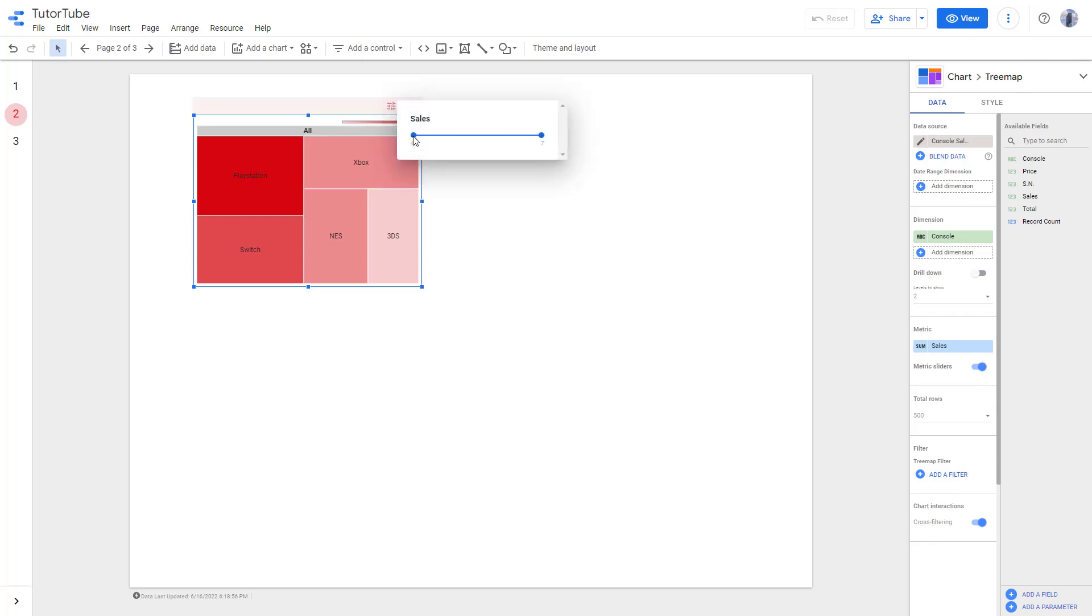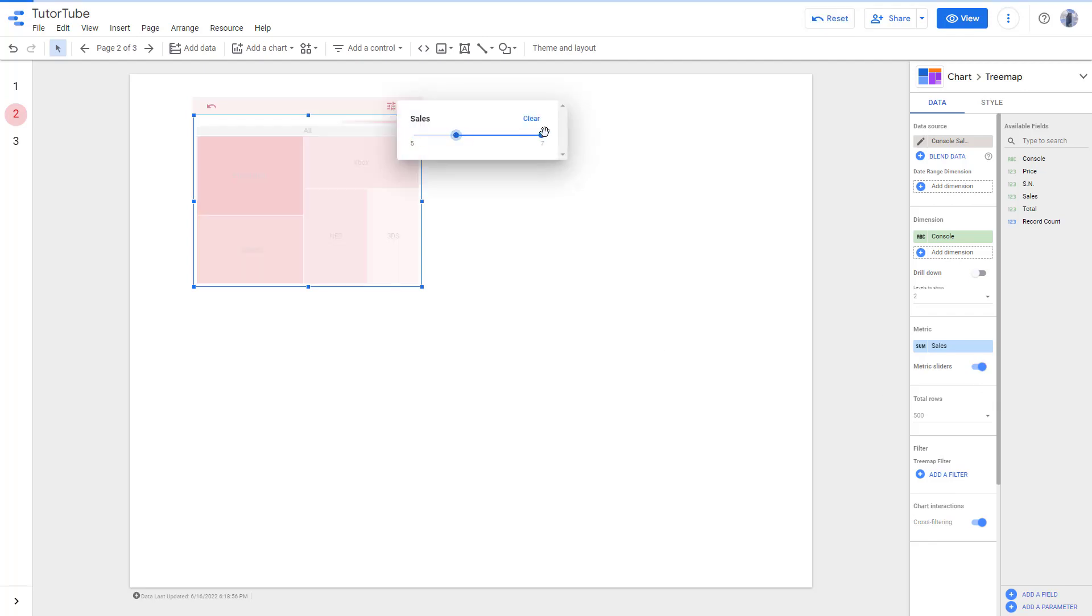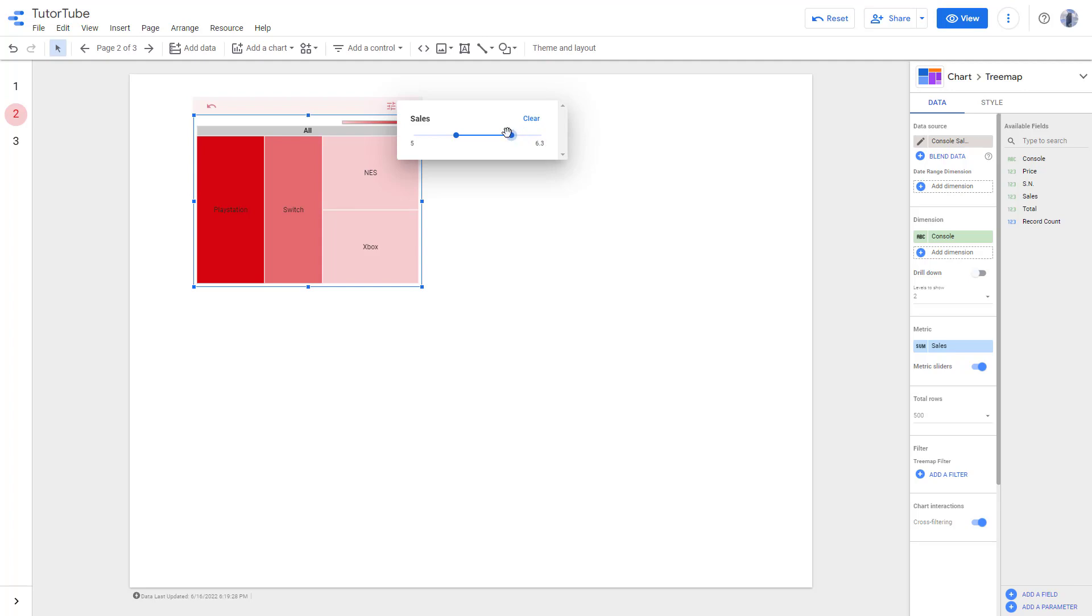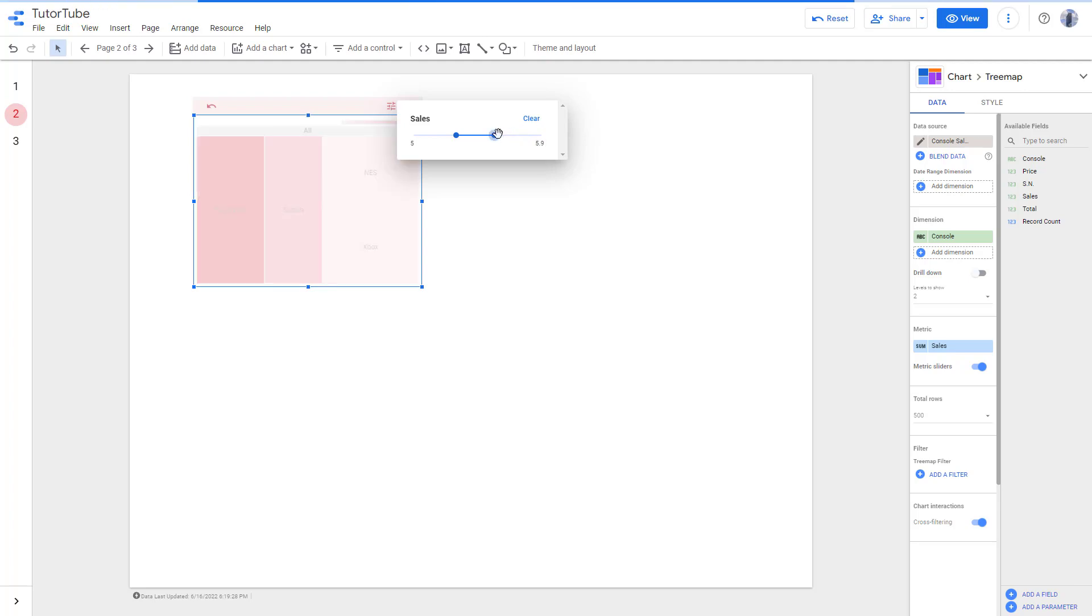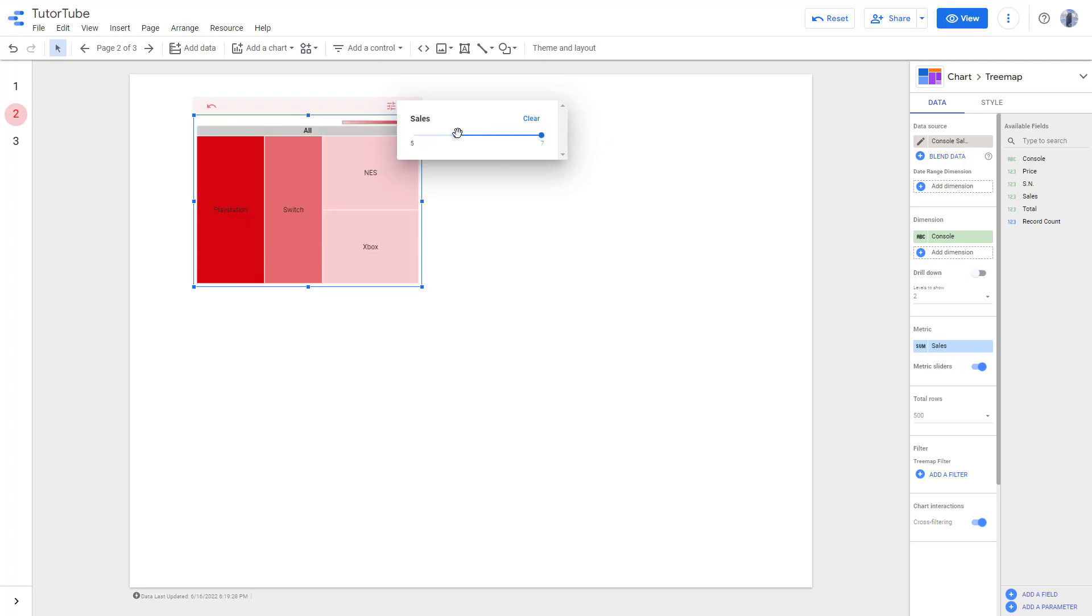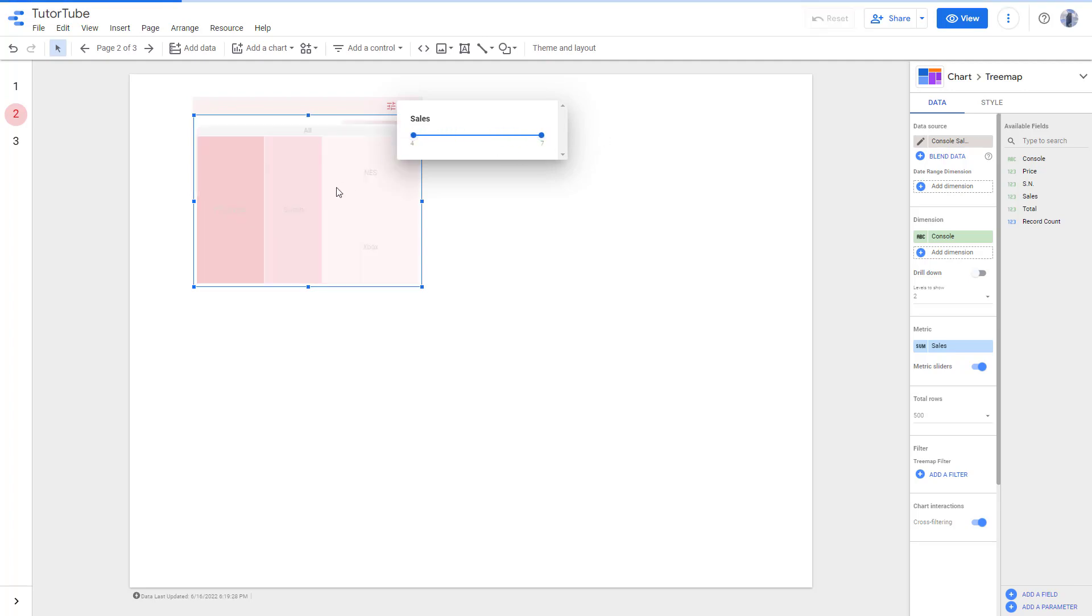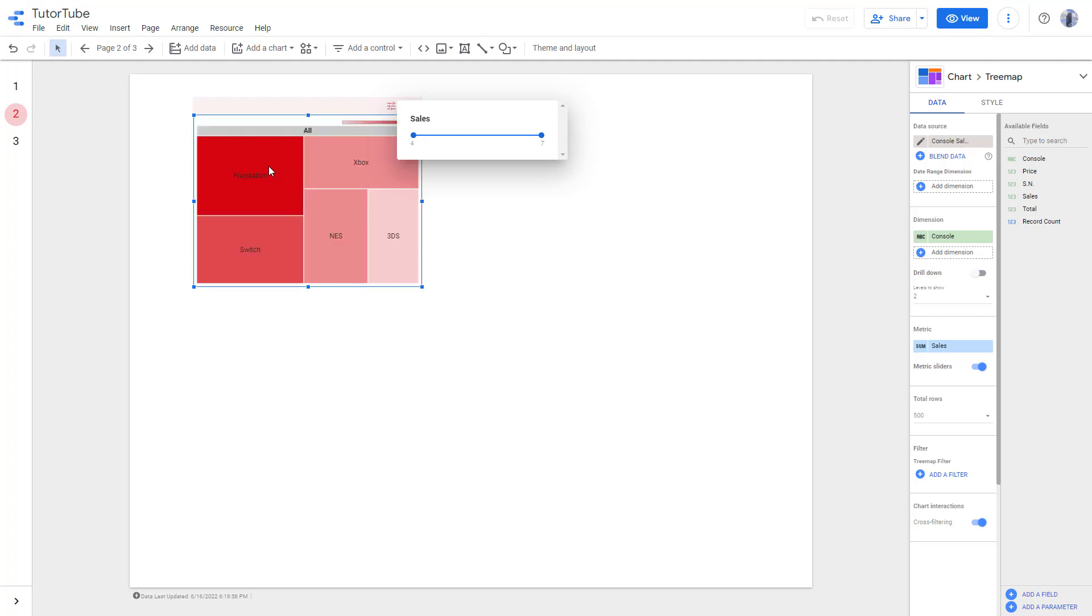Metric sliders allow you to control the sales number, as you can see, and it becomes interactive as well. You can see the tree chart resize according to the number of sales that you have right here.